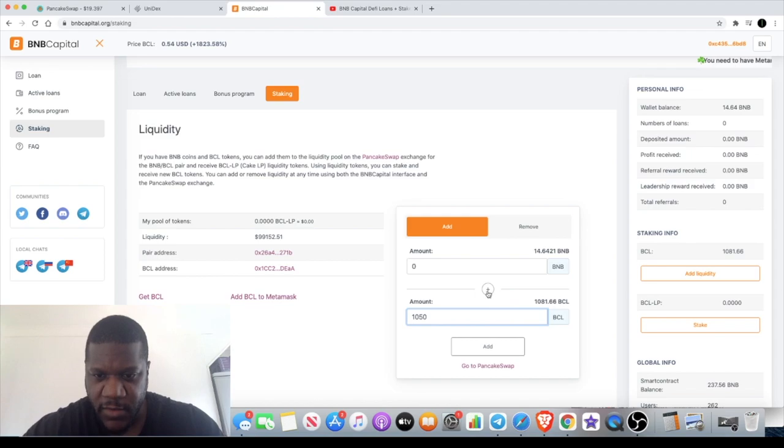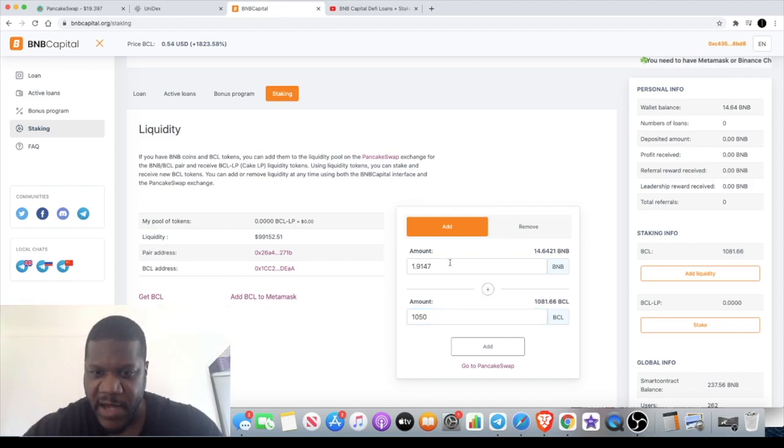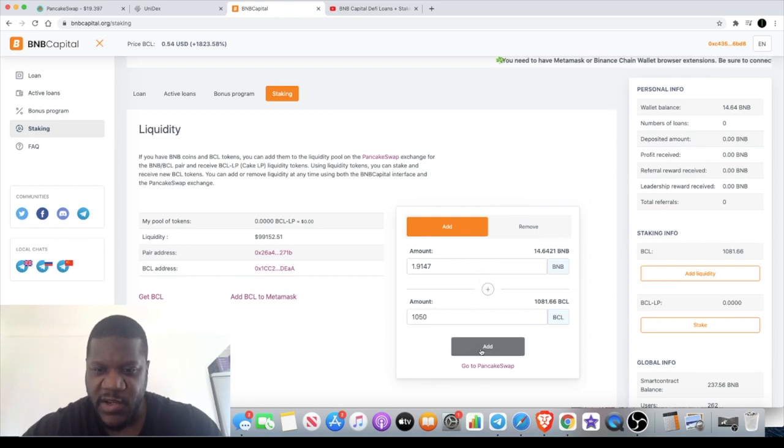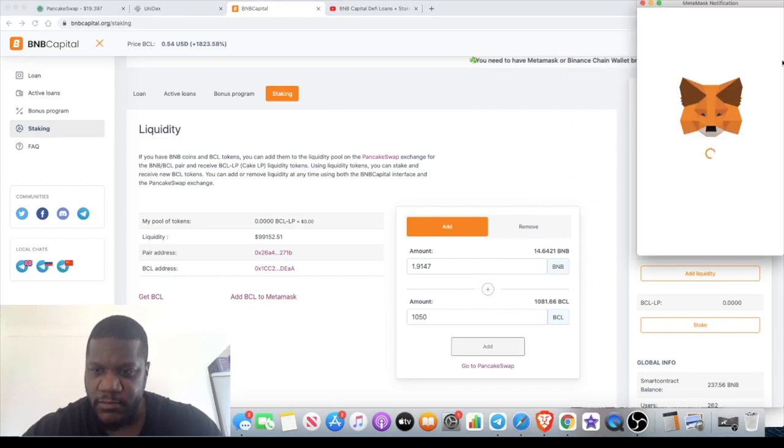Once I press this plus button it will match the amount of BNB that I need in order for it to be half and half. You're simply just going to press add, and that's going to add the liquidity.